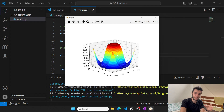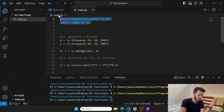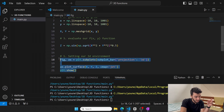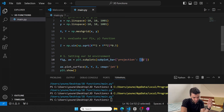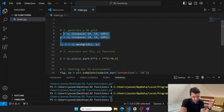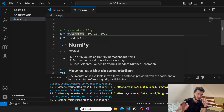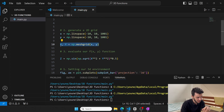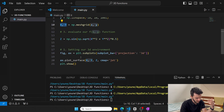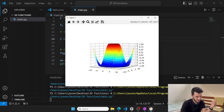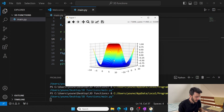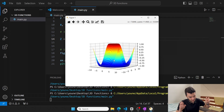Hopefully you learned how to display functions of two variables in Python. To sum up: import matplotlib and numpy, set up the 3D environment by specifying subplot_kw with projection='3d', define the x and y vectors using np.linspace, create a meshgrid from them, define your function using the meshgrid outputs, and use ax.plot_surface with a colormap like 'jet' to display the plot.